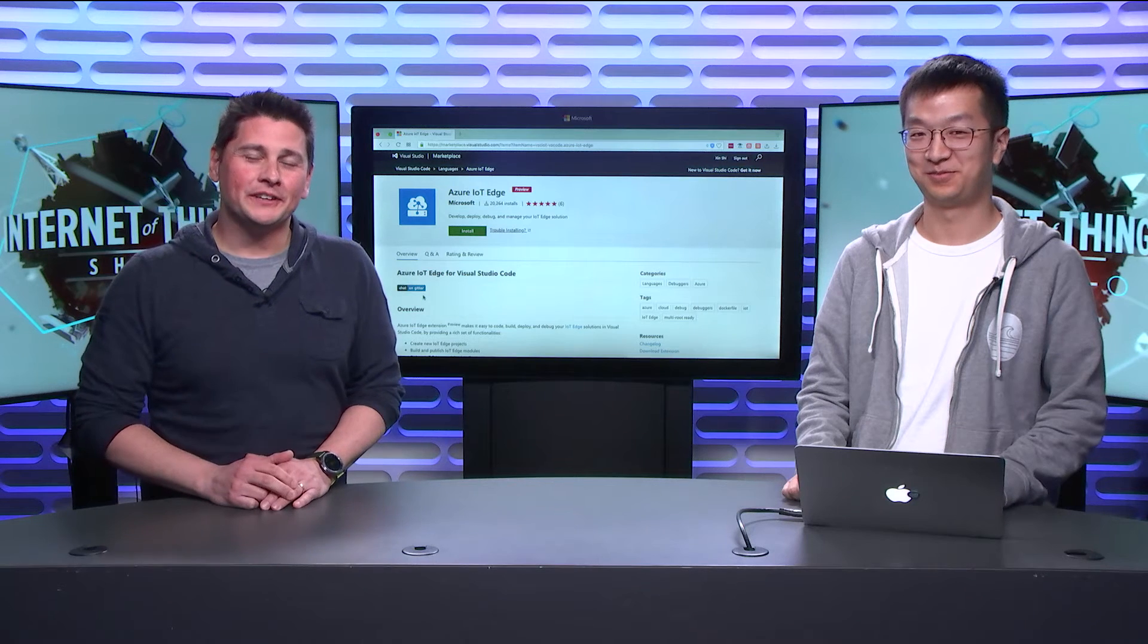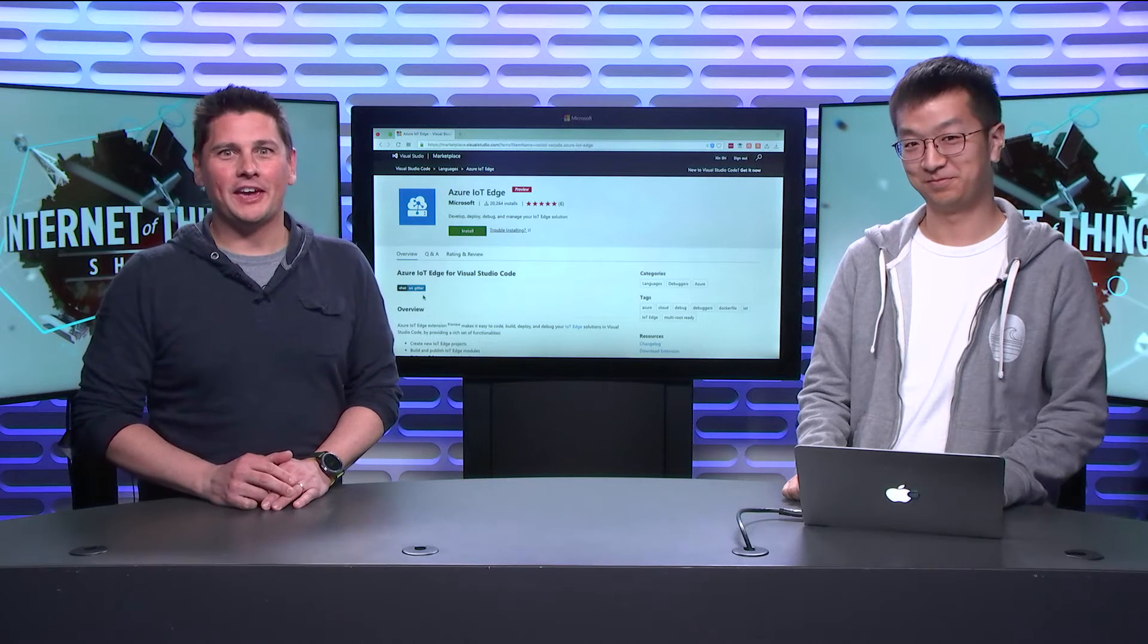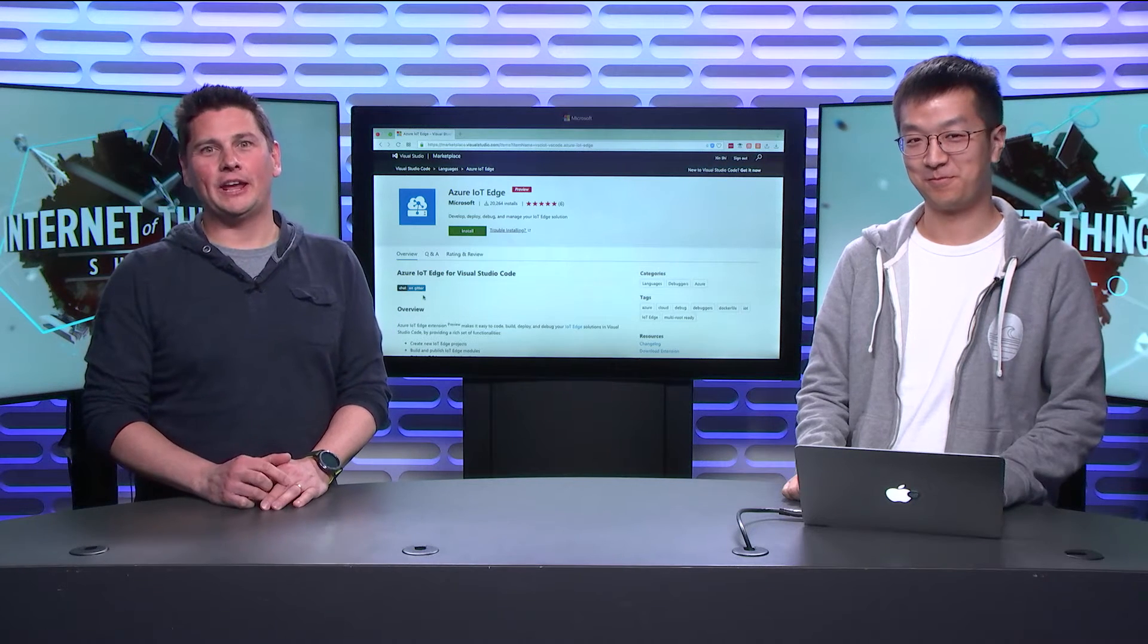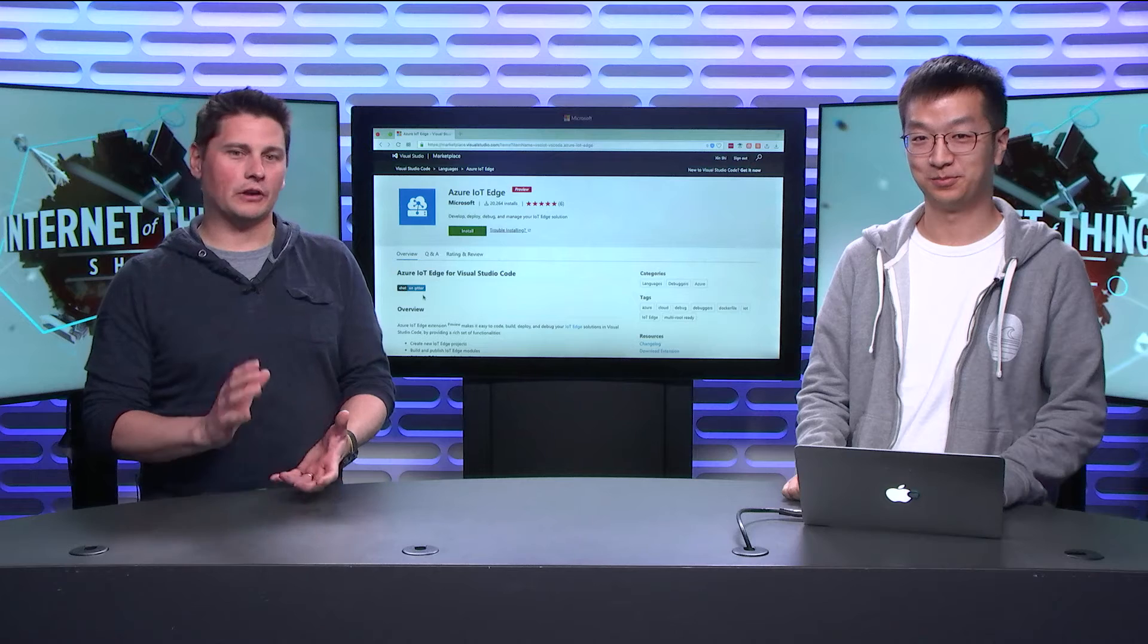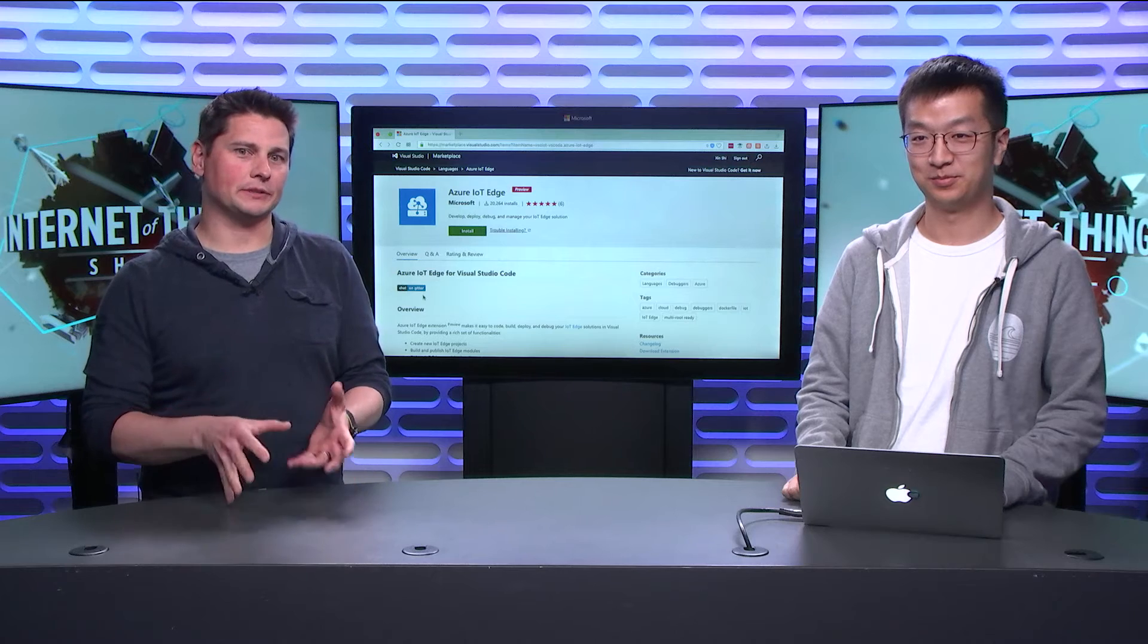Hey, hi. This is the Internet of Things show. I'm Olivier, and today we will talk about developing for Azure IoT Edge.